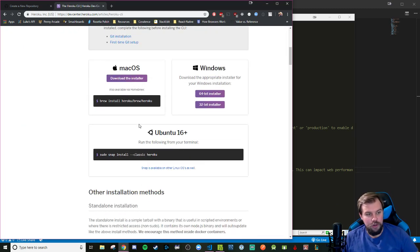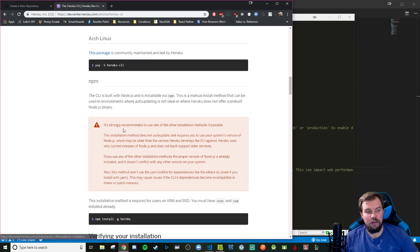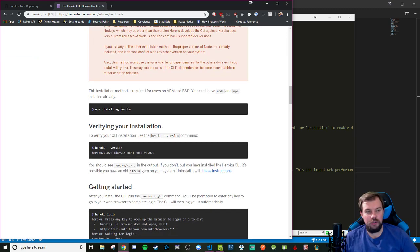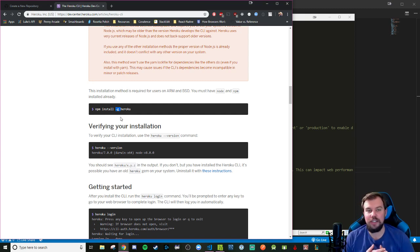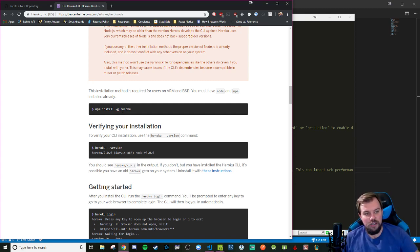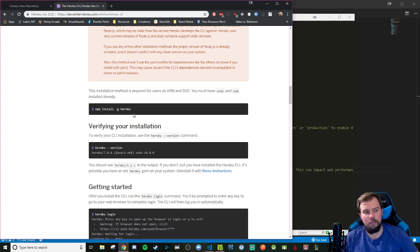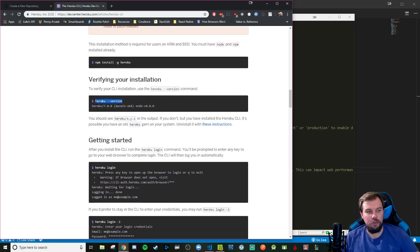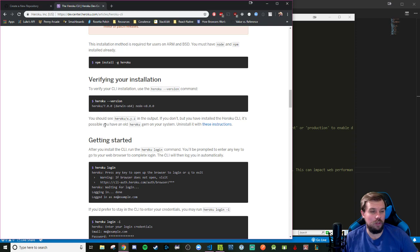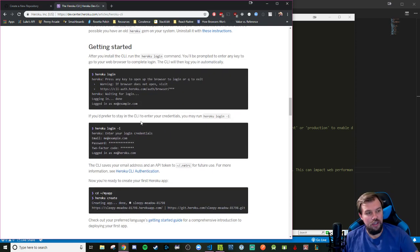What you're going to be wanting to do is head down to this command of npm install -g, which is a global flag for making sure we can utilize this across any directory in our terminal, and install Heroku. So npm install -g Heroku. That will install the CLI on our computers, and you can always double-check your version by doing Heroku --version. If it reports something back, you're probably in the clear and good to go.